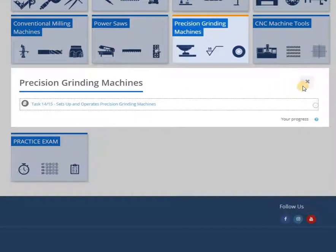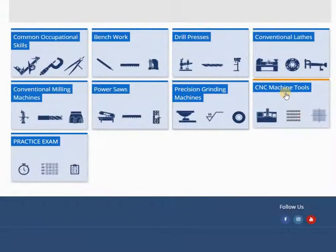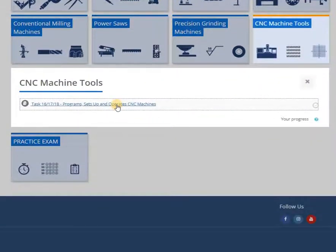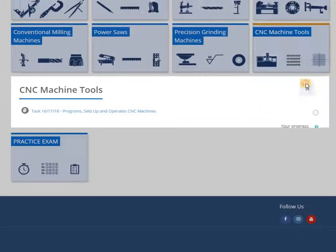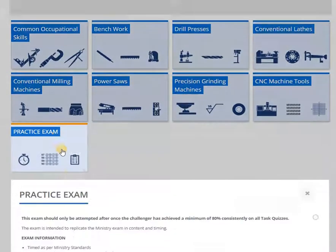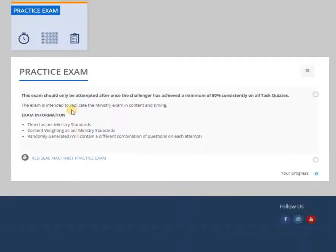Answer explanations lead to understanding. Simply providing the correct answer option requires memorization. Understanding is far more effective than trying to memorize every question.